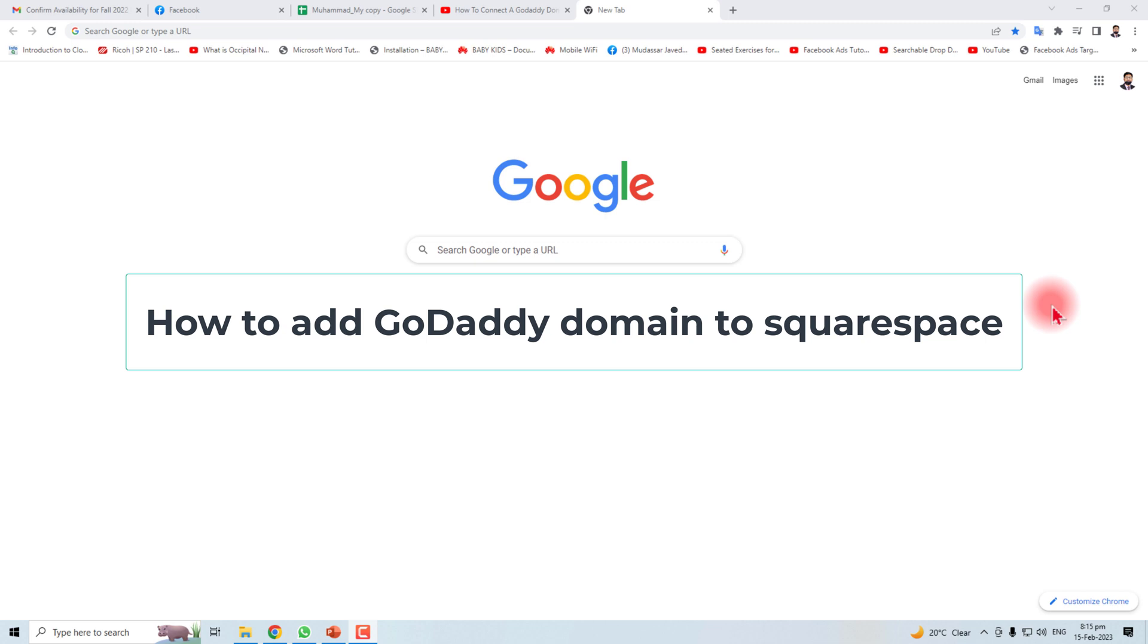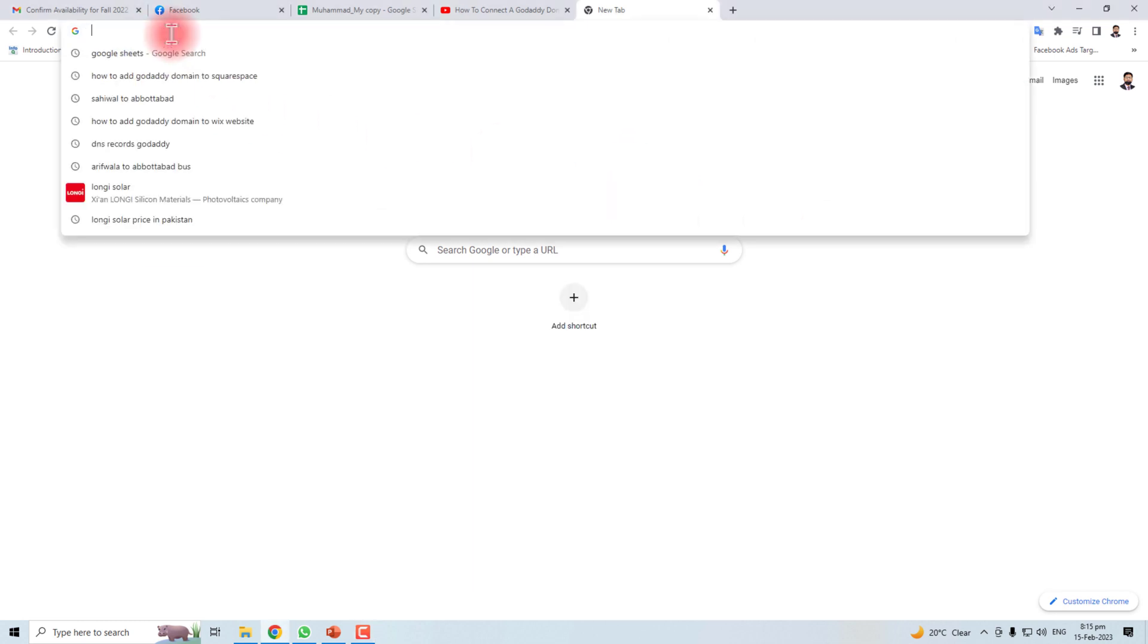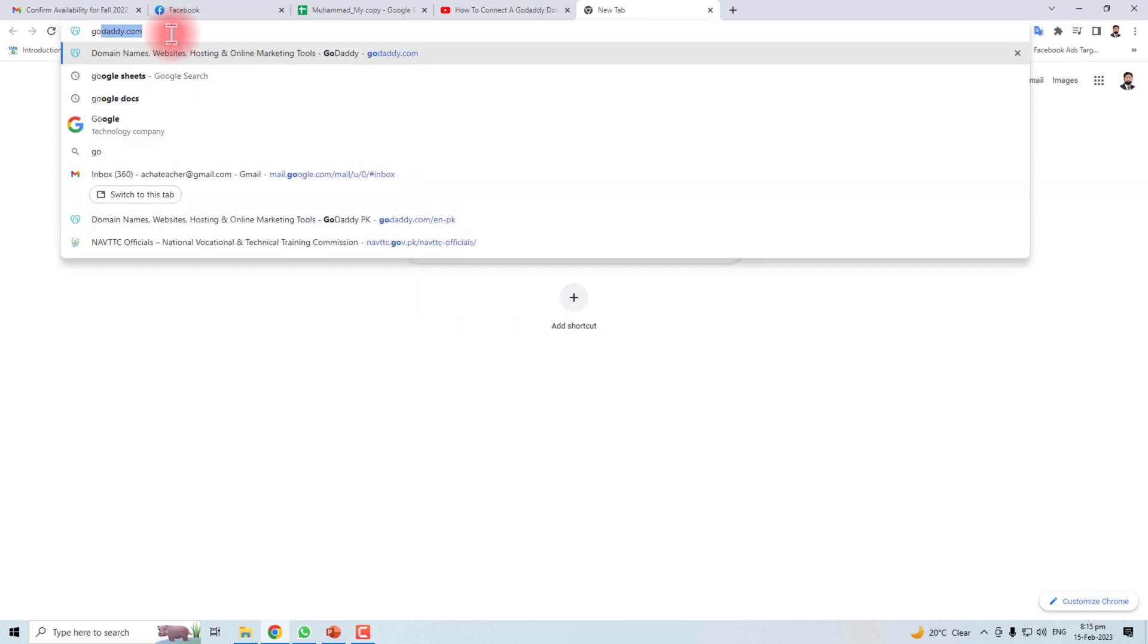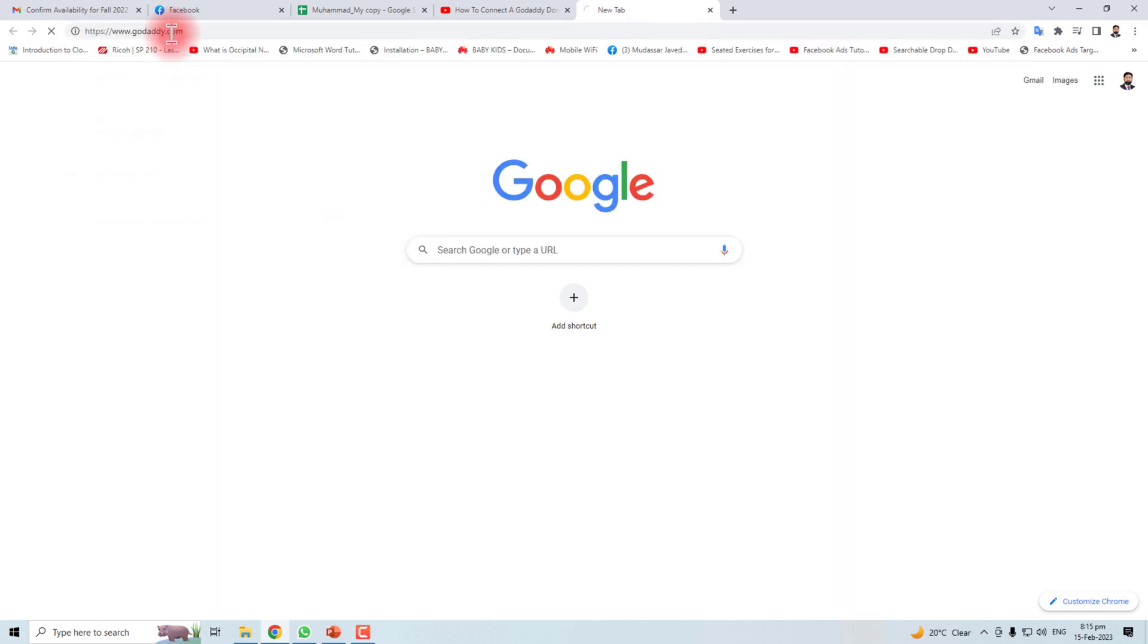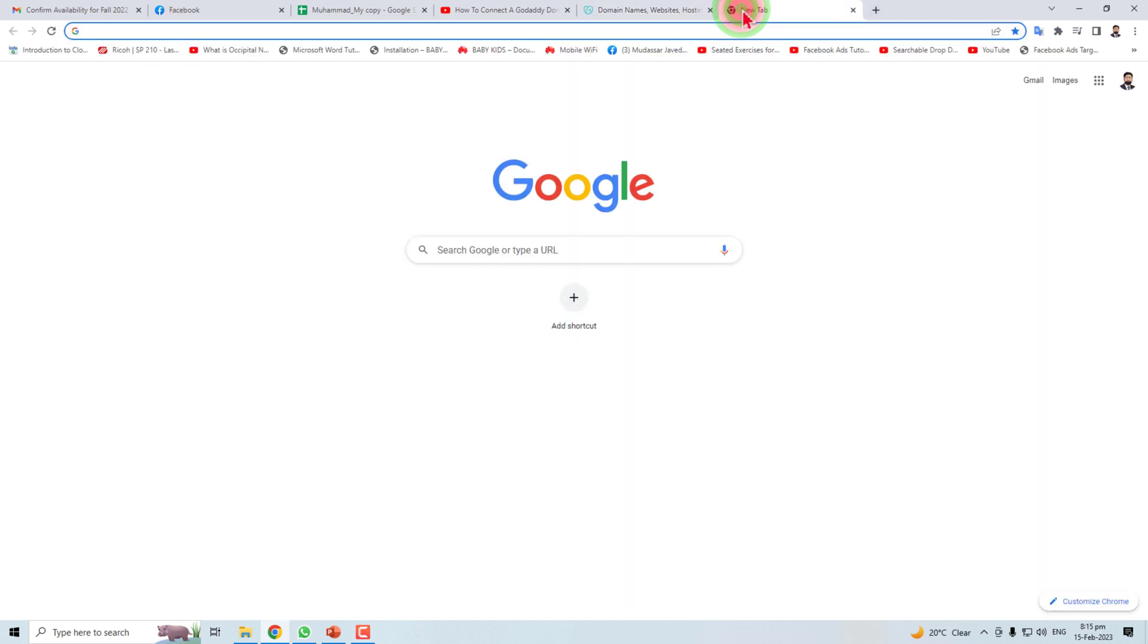Hi, in this tutorial I'm going to teach you how to add your GoDaddy domain to Squarespace. Let's go to the computer screen. In one tab I will open GoDaddy and in another tab I'm going to open Squarespace.